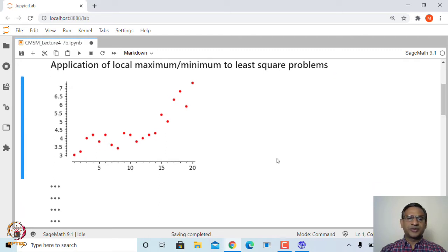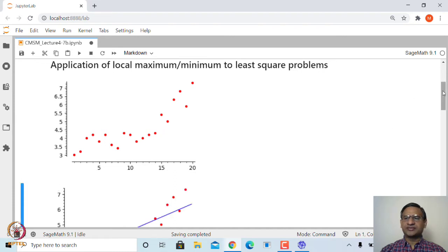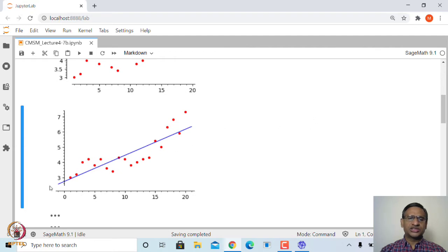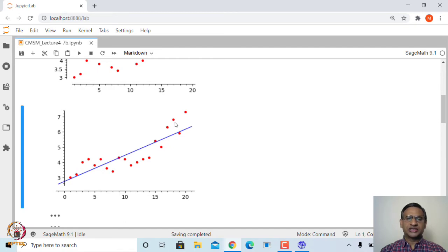What do we mean by finding the best fit straight line to a given set of points? Suppose the best fit straight line has equation y = mx + c, where m is the slope and c is the intercept. For a point x_i, y_i, we look at the vertical distance of this point from the straight line. The corresponding point on the line has coordinates (x_i, mx_i + c).